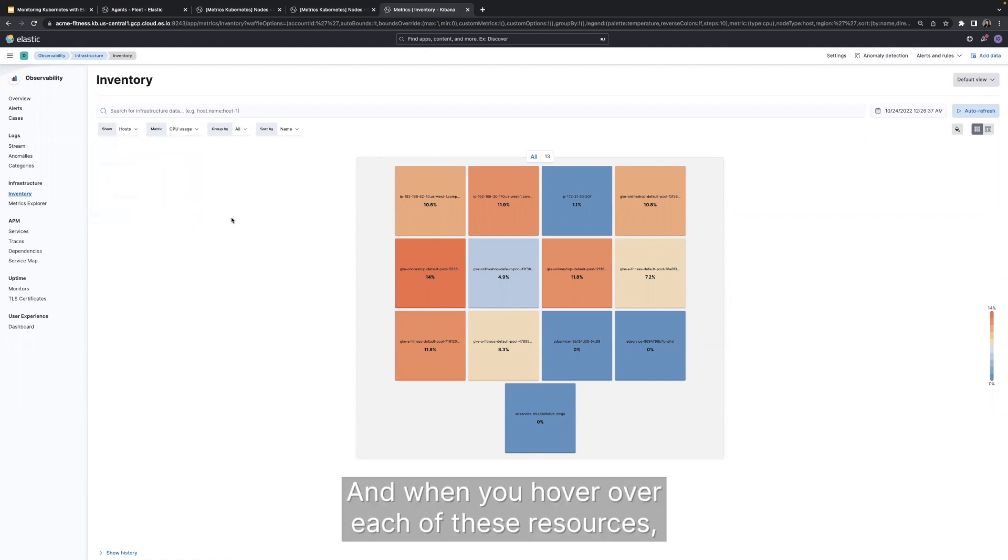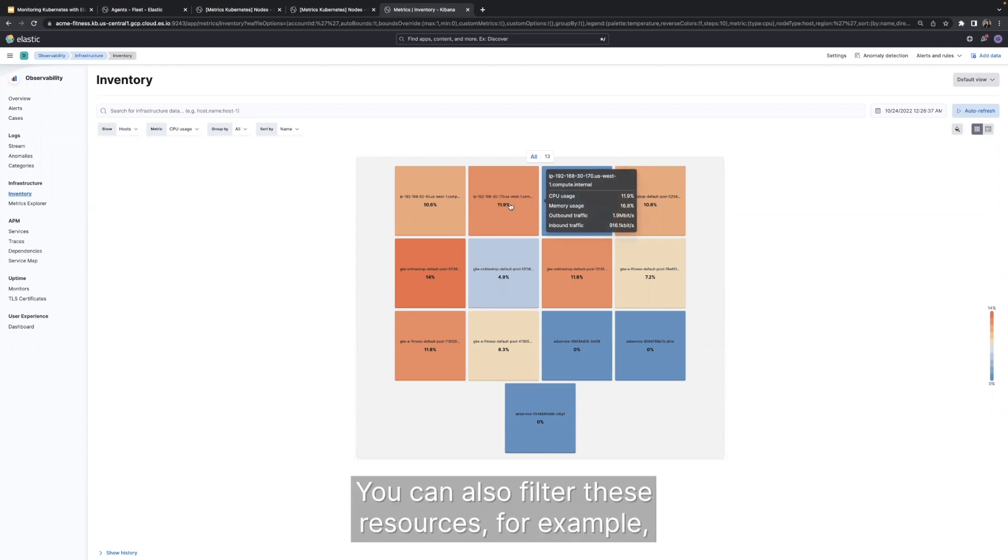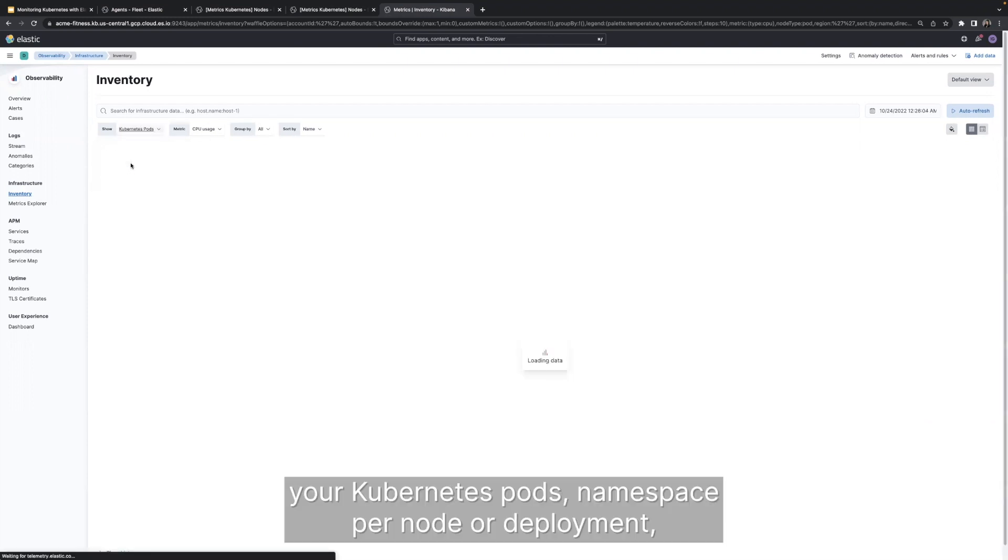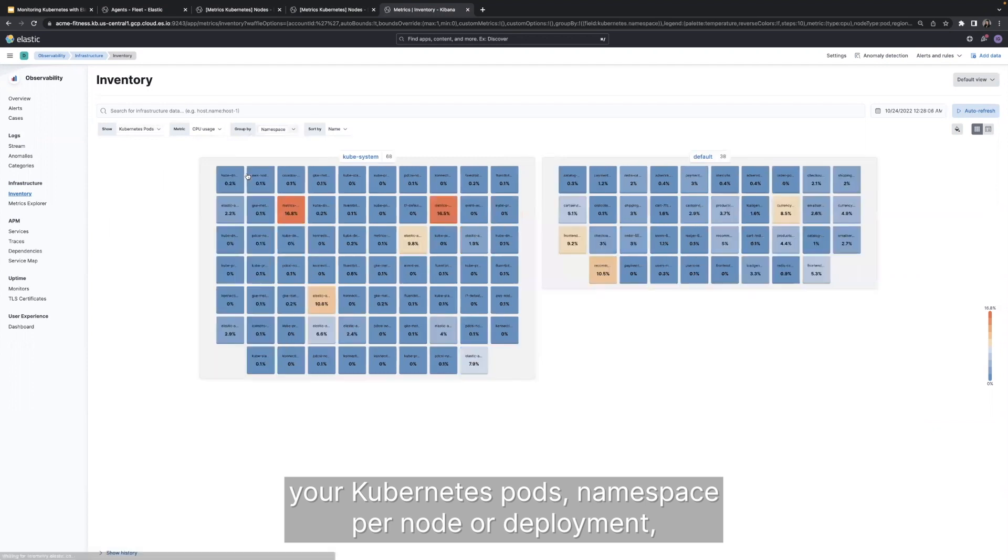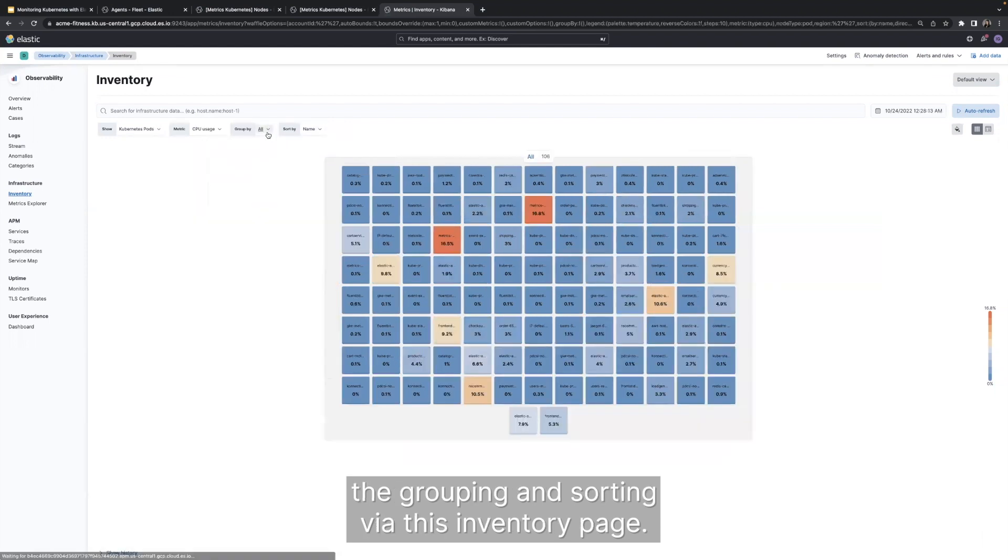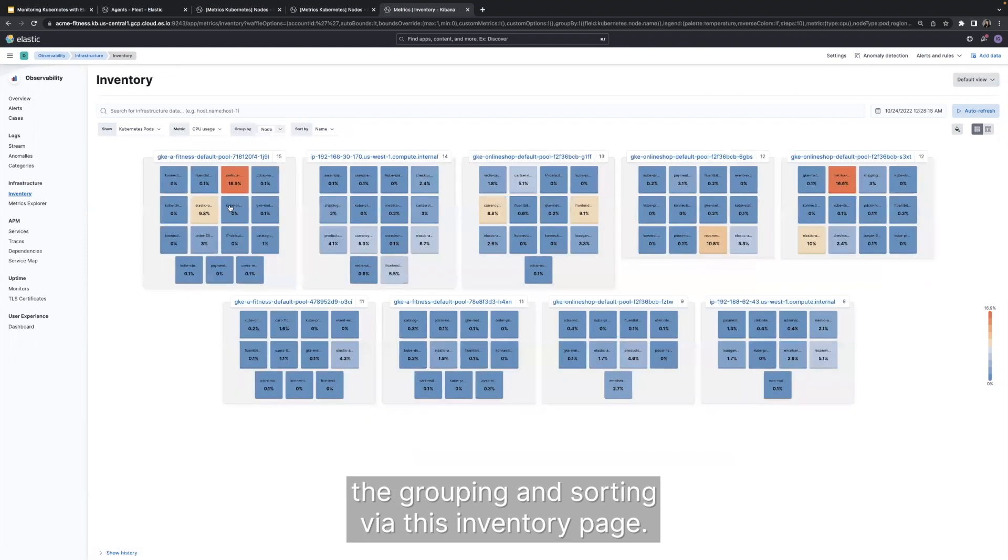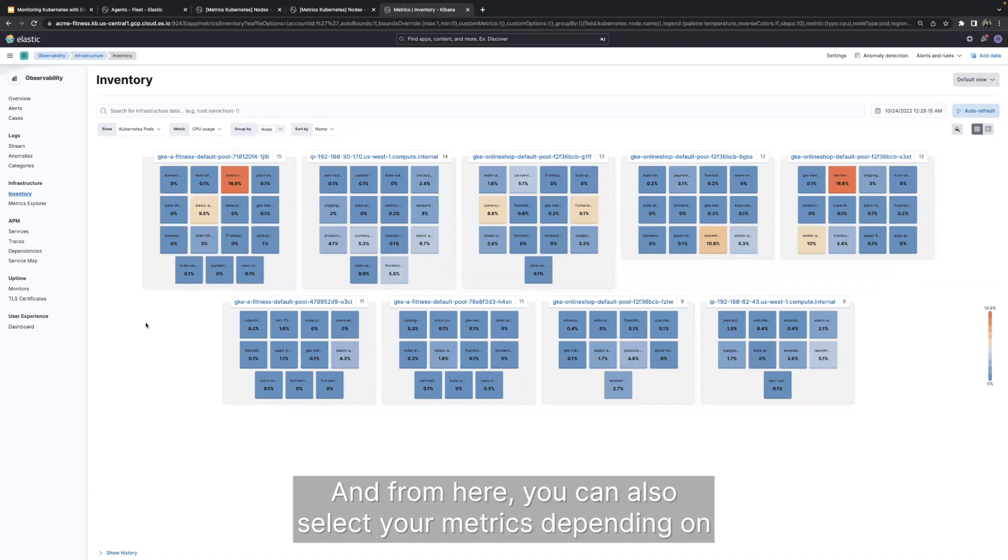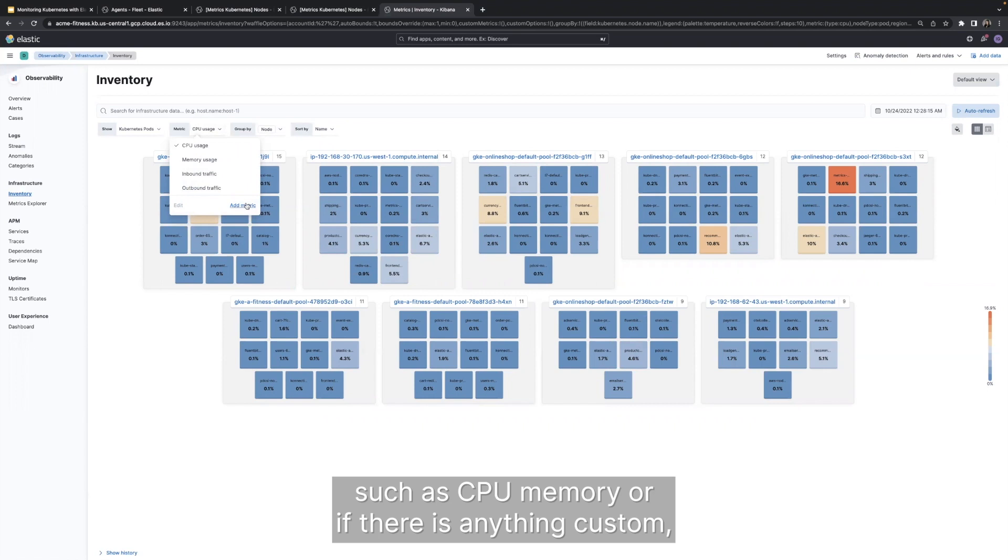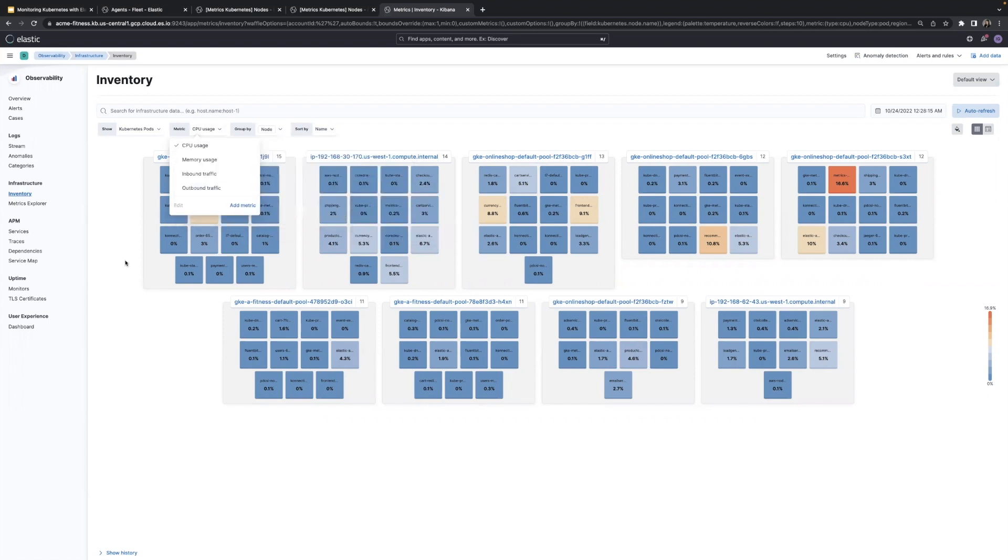And when you hover over each of these resources, you will see the specific metrics on them. You can also filter these resources, for example, your Kubernetes pods, per namespace, per node or deployment. Depending on your use case, you can easily change the grouping and sorting via this inventory page. And from here, you can also select your metrics depending on your use case or what kind of metric you're troubleshooting, such as CPU memory, or if there is anything custom, you can also add those custom metrics from this widget as well.